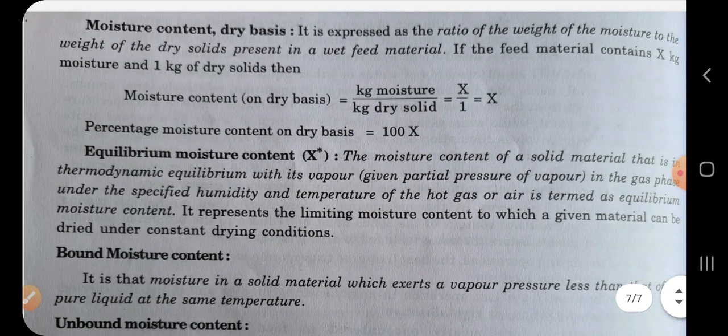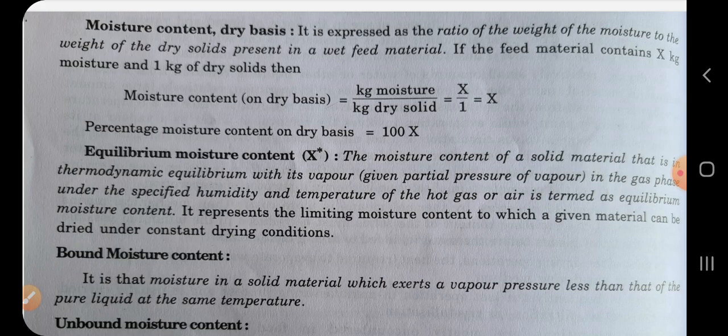Next is moisture content on a dry basis, expressed as the ratio of weight of moisture to the weight of dry solids present in a wet feed material. Here x is the kg of moisture and 1 is the kg of dry solids, since we find it per 1 kg of dry solids. To find percentage moisture content on dry basis, we multiply it by 100.